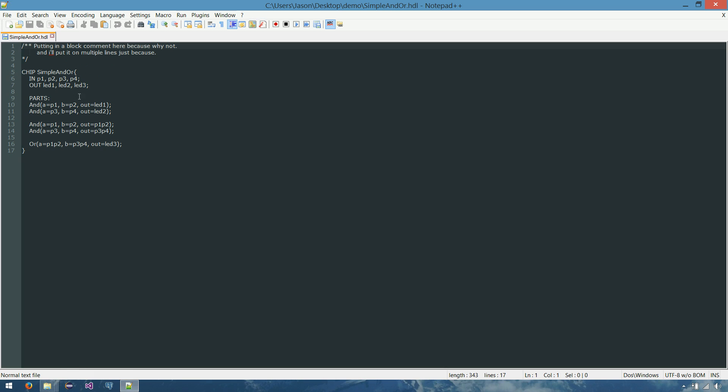And the internals, the guts of the chip, it's anding together pin 1 and pin 2. It's anding together pin 3 and pin 4. And it's sending those each out to LED 1 and LED 2 respectively.